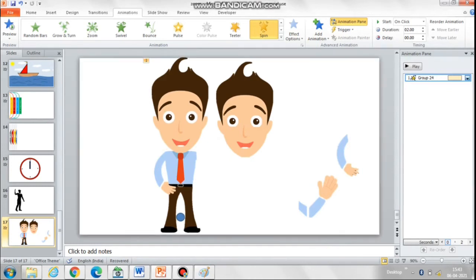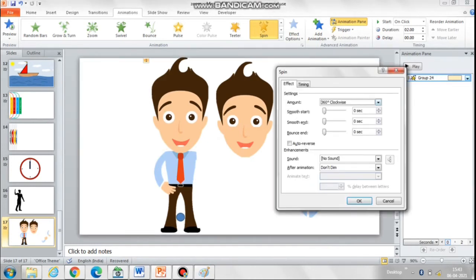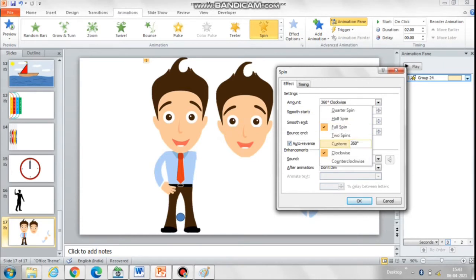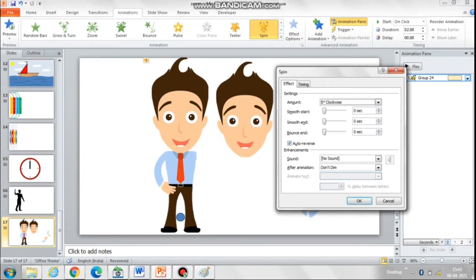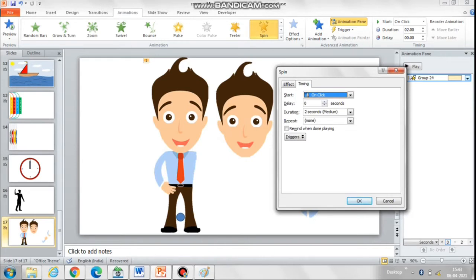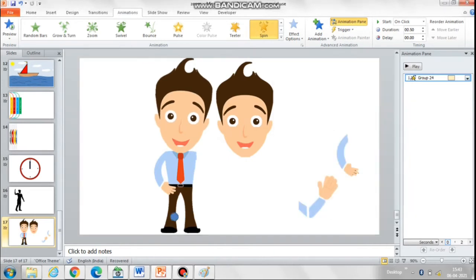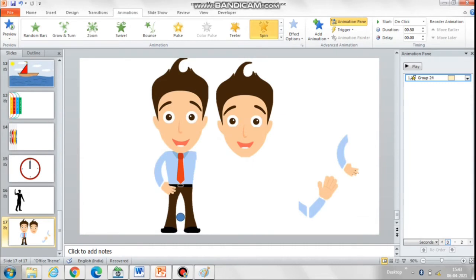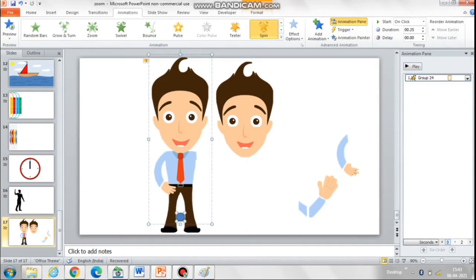Now again add the same spin animation that we had earlier added with the grouped face and circle. Then let's hide the circle by removing its color and outline.